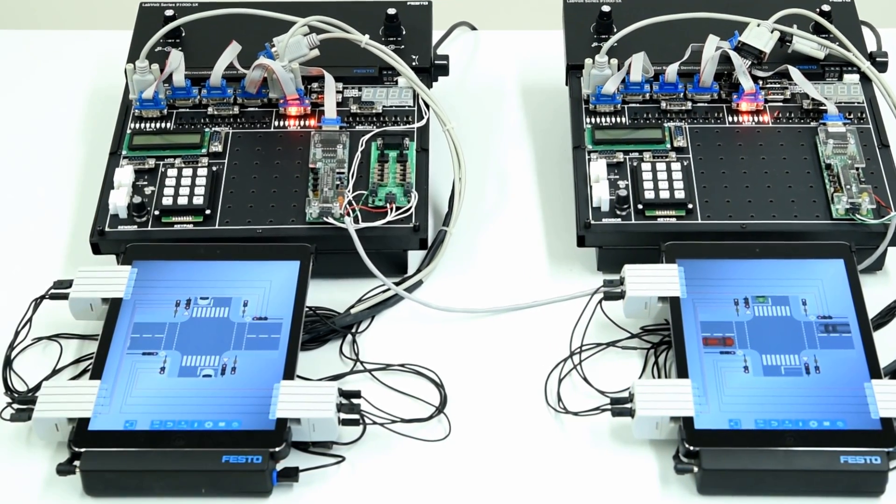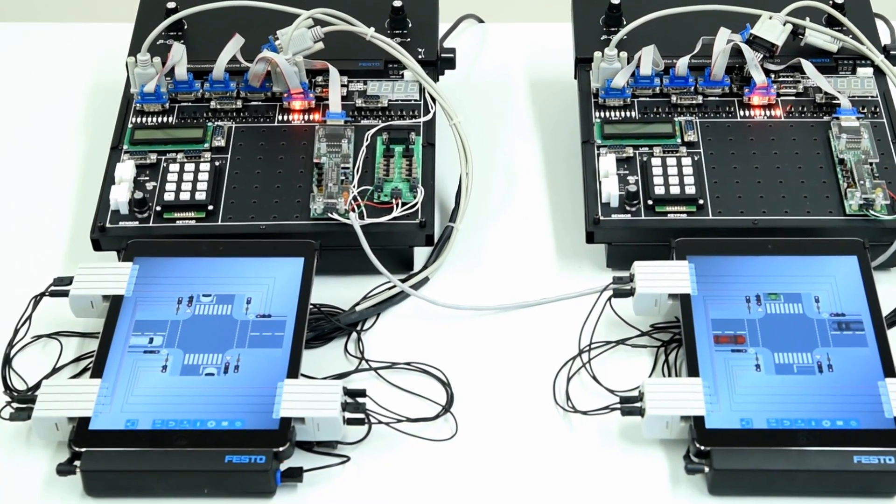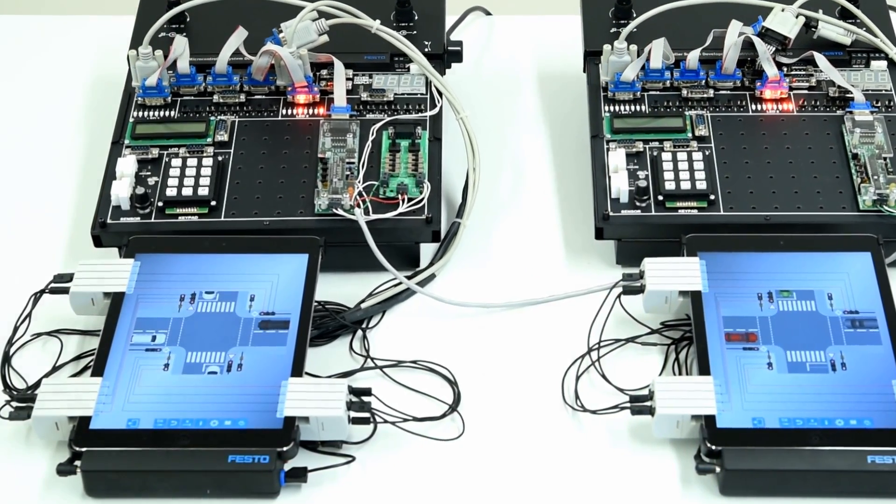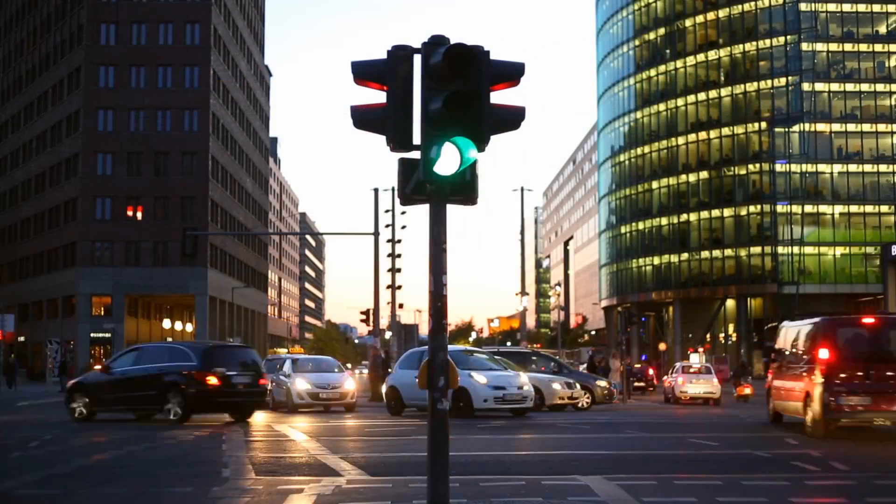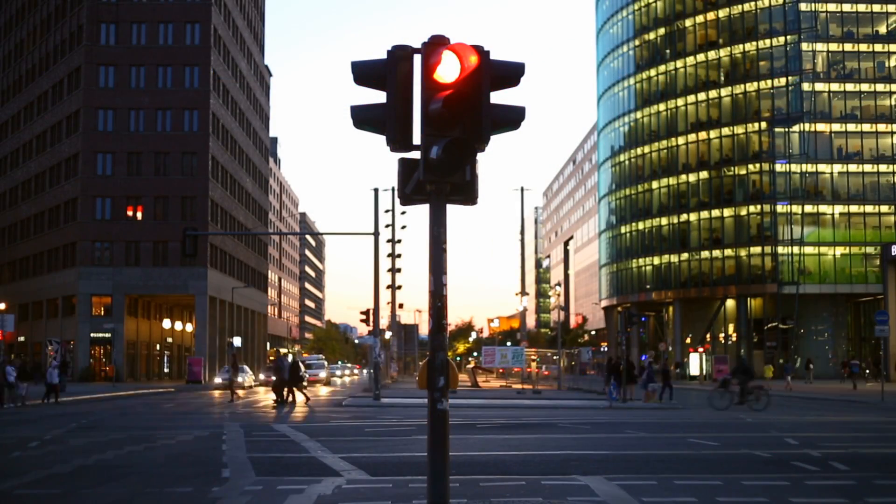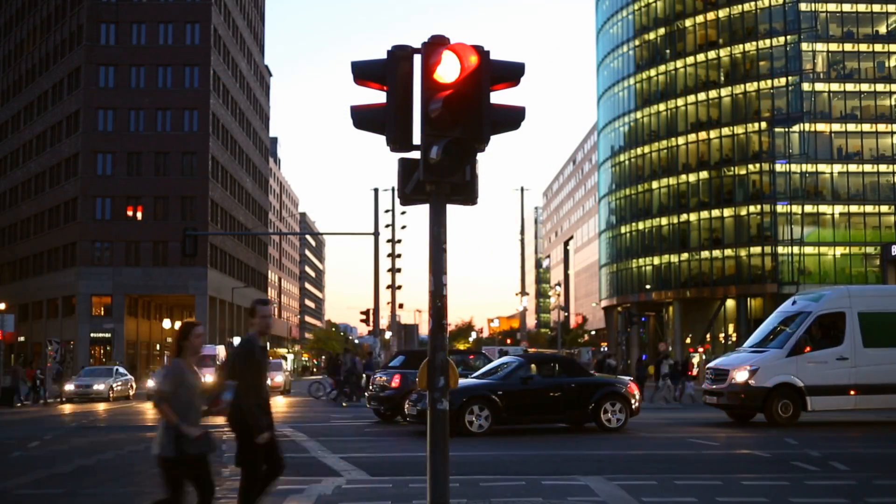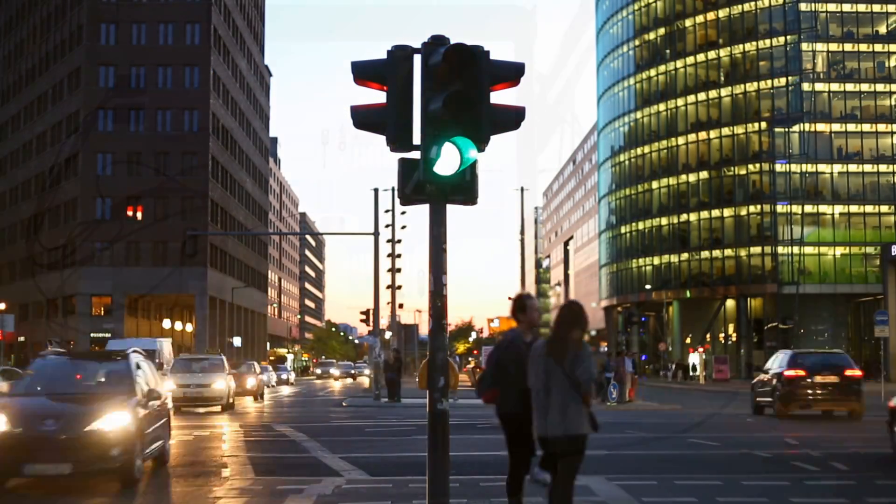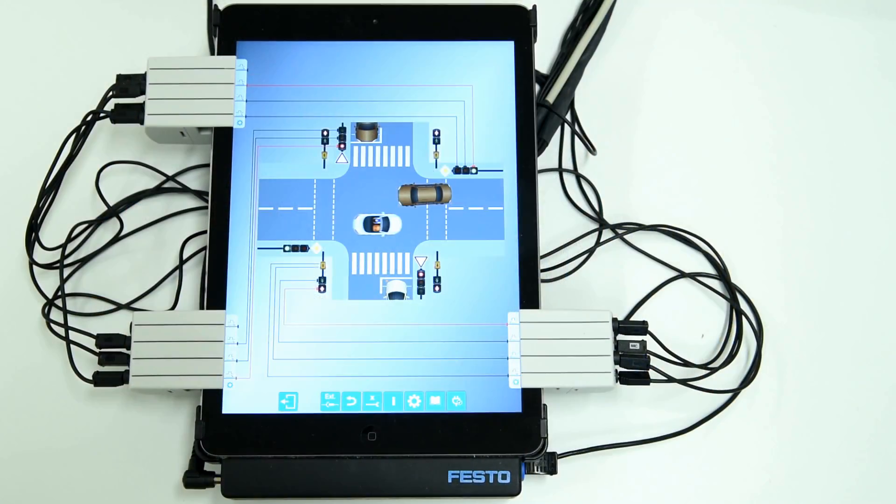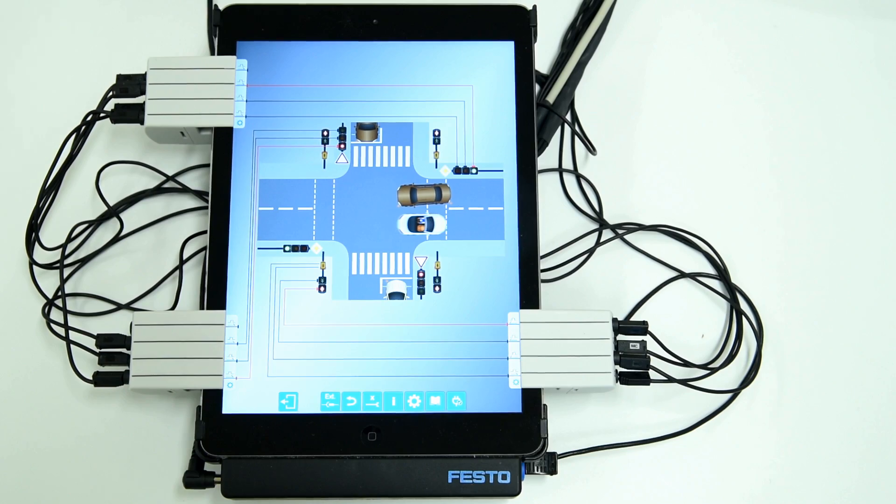The application synchronizes the FACET microcontroller boards to control traffic lights on a major boulevard. The application is simulated on a tech-to-screen app.